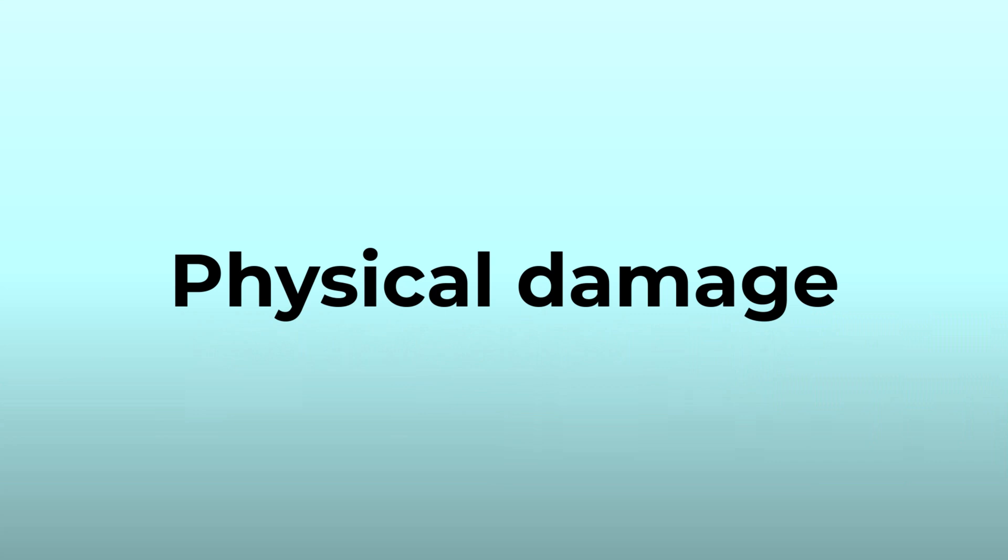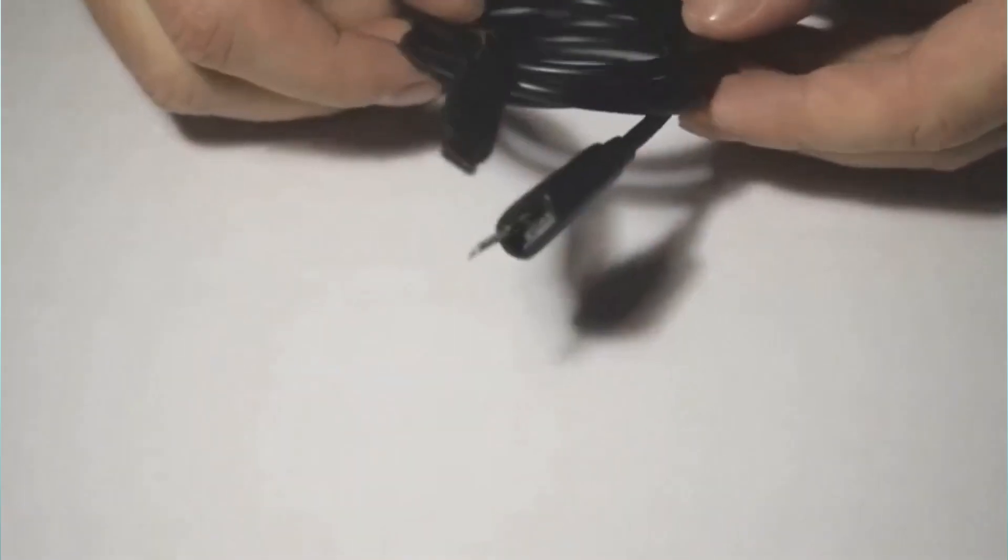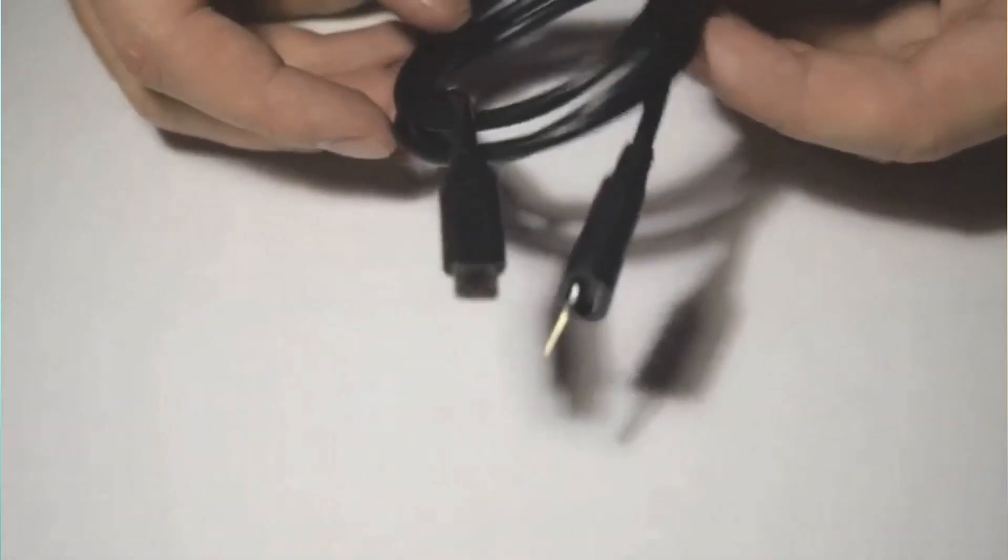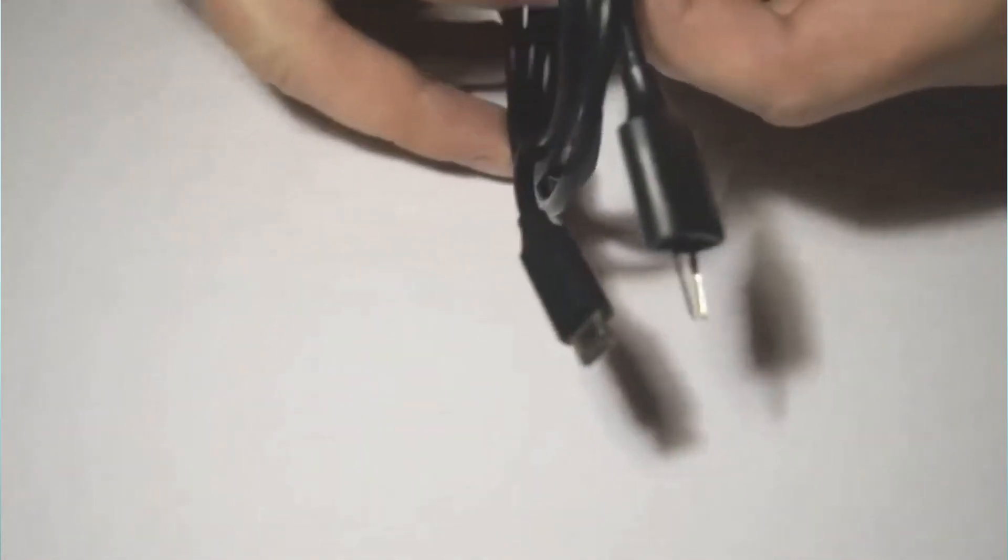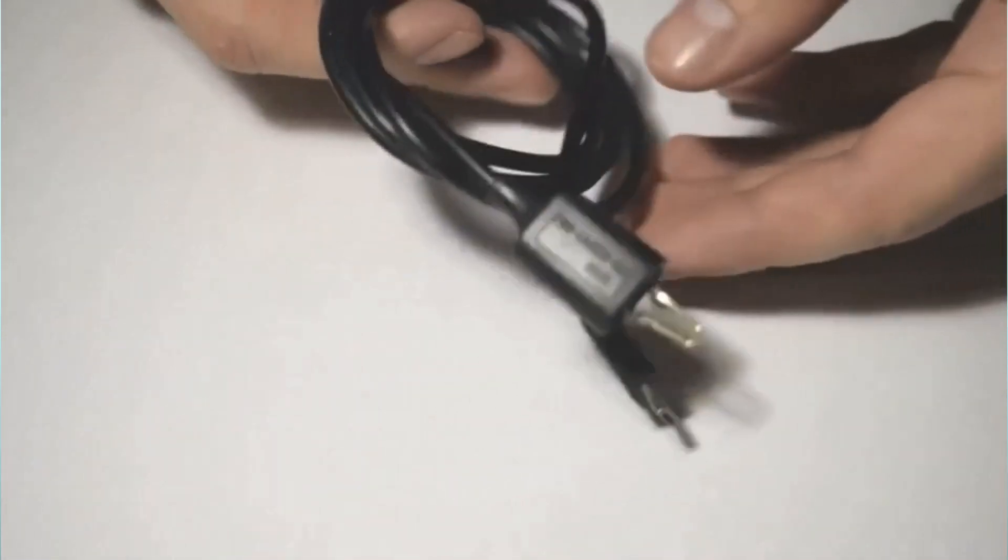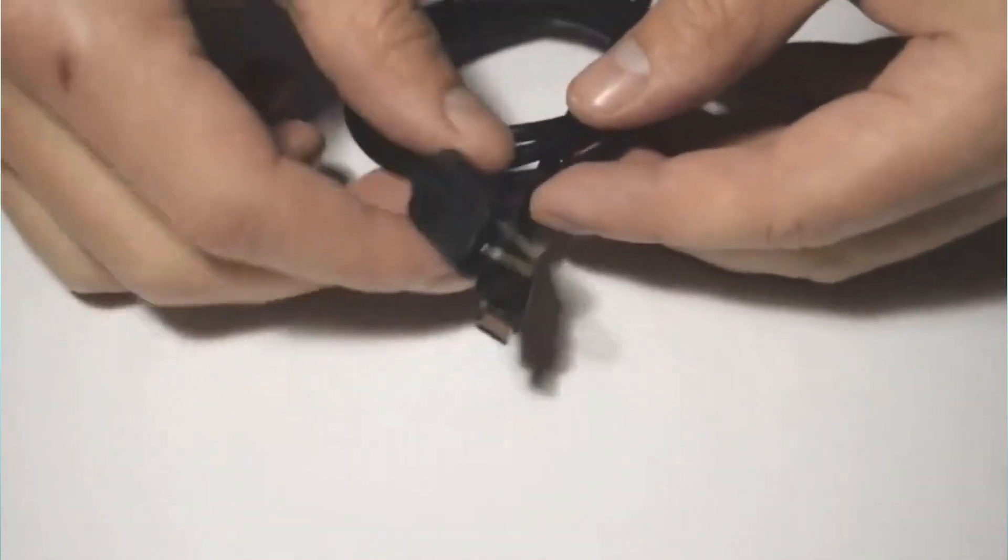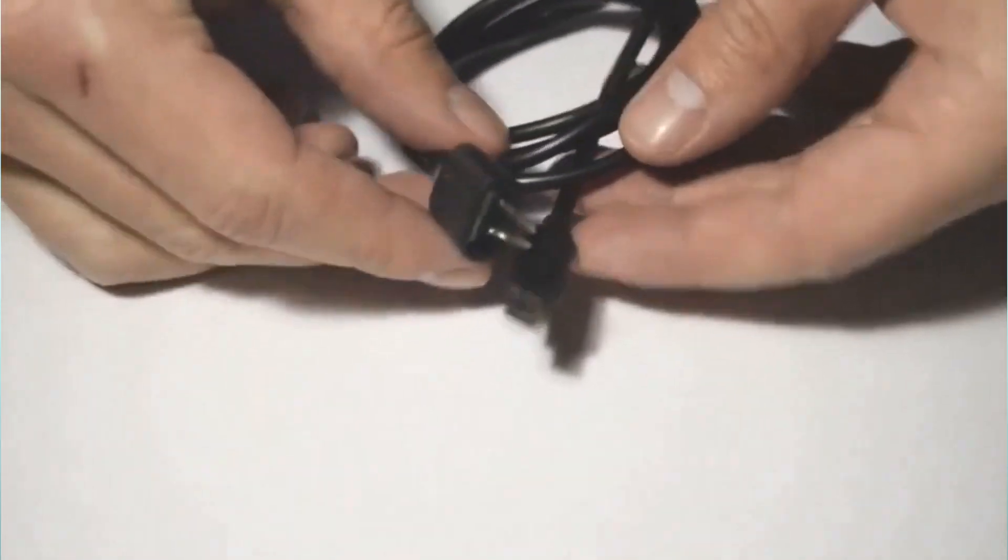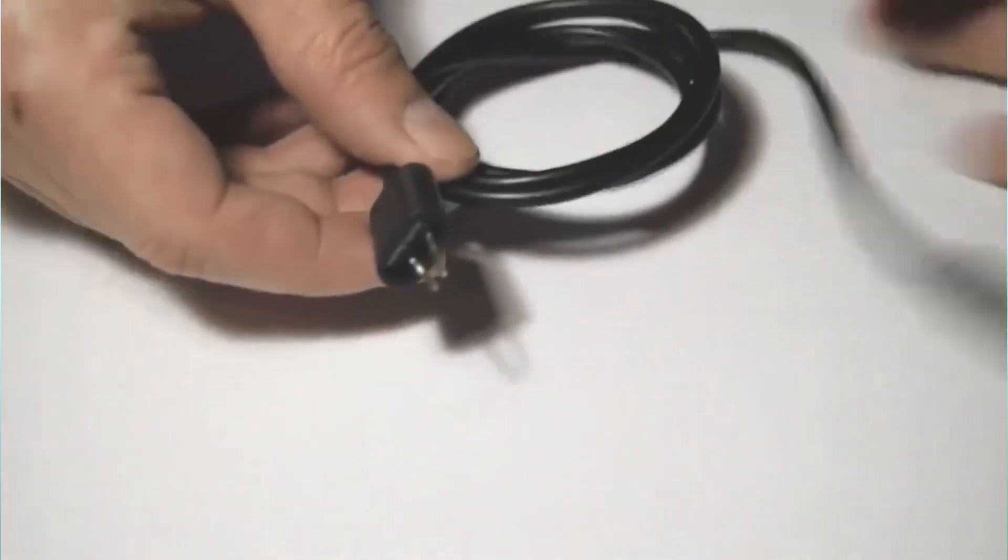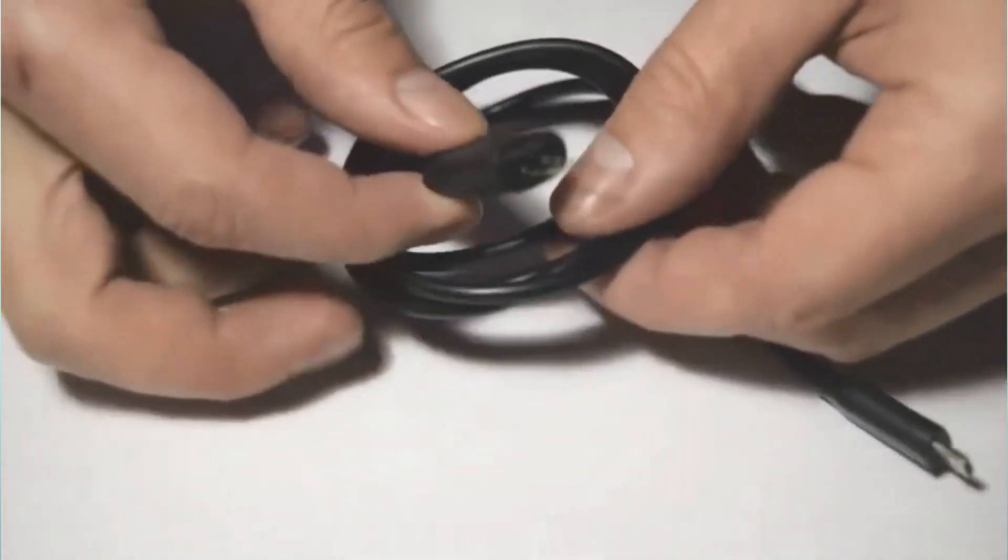Firstly, it's essential to check for physical damage. Inspect your controller for any physical damage that might affect its functionality, such as damage to the USB cable or wireless receiver.